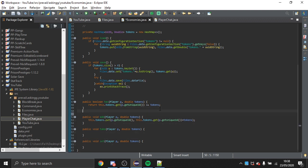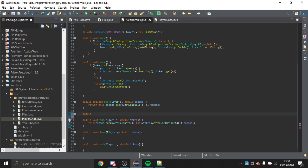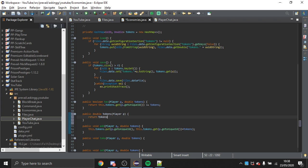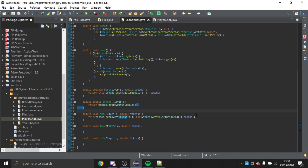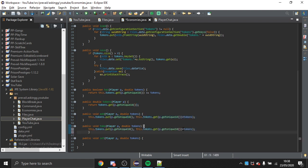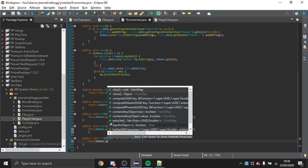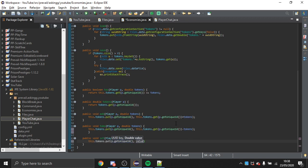I'm also going to create public double balance(Player p) which returns tokens.get(p.getUniqueId()). That gets the amount of tokens they have. Since take is very similar to add I'll copy and paste it, and set is just this.tokens.put(p.getUniqueId(), tokens) — directly assigning a value.